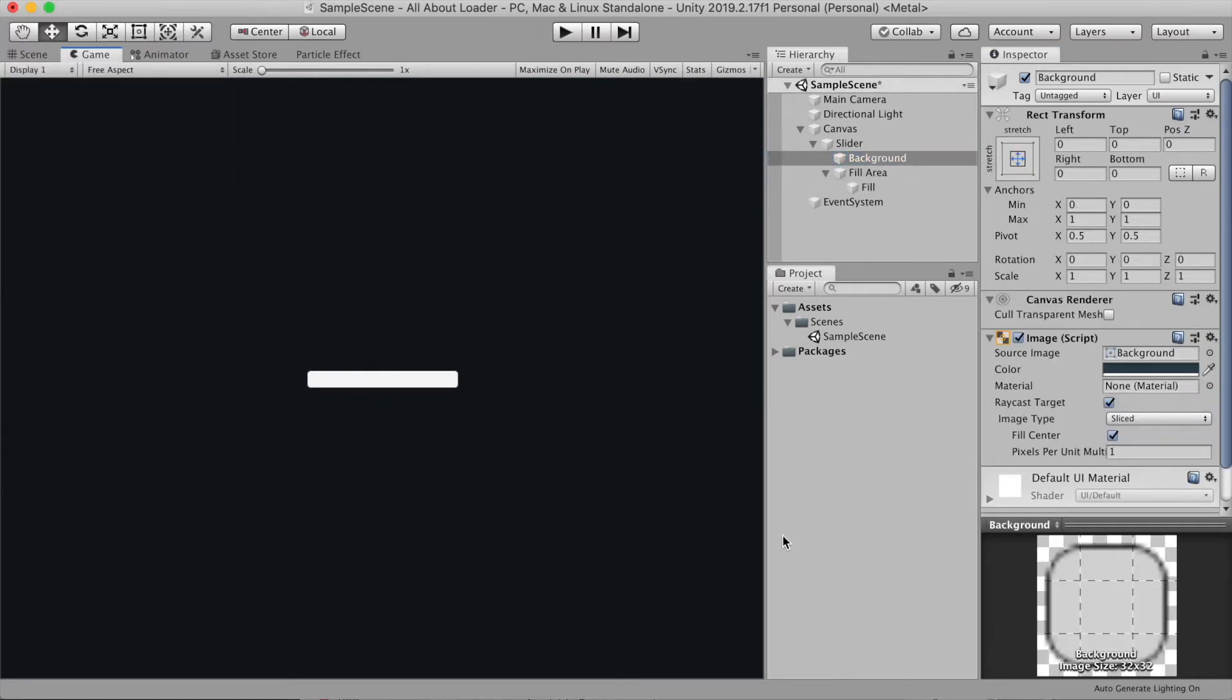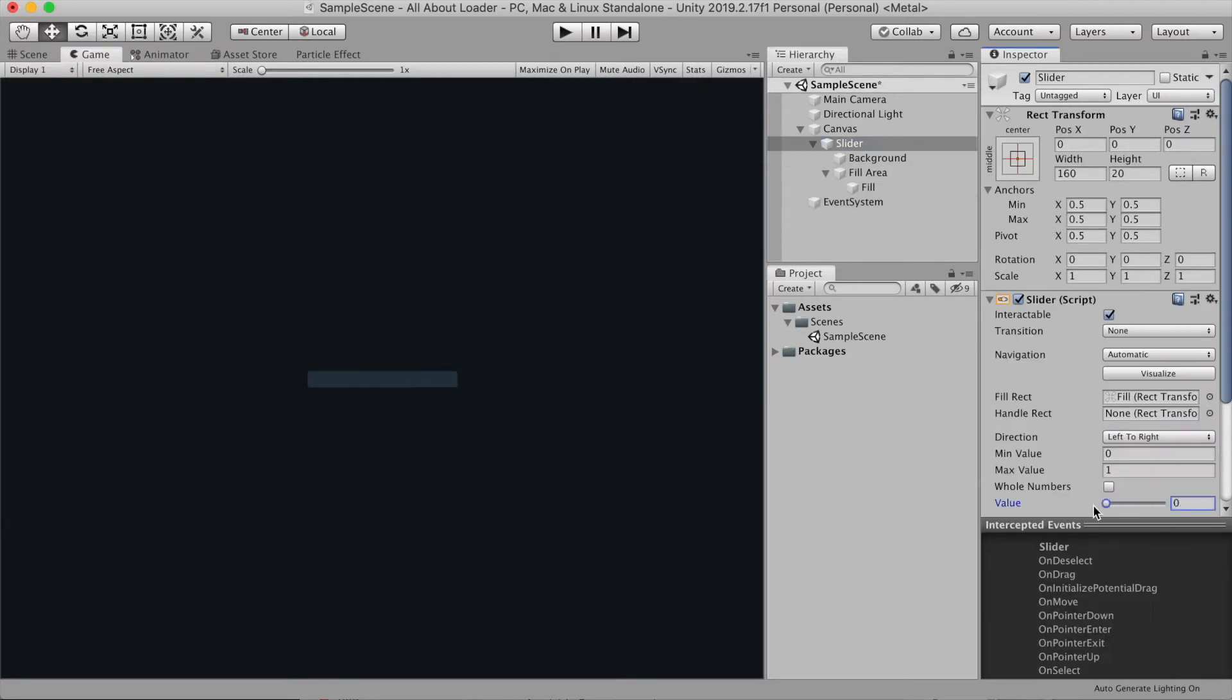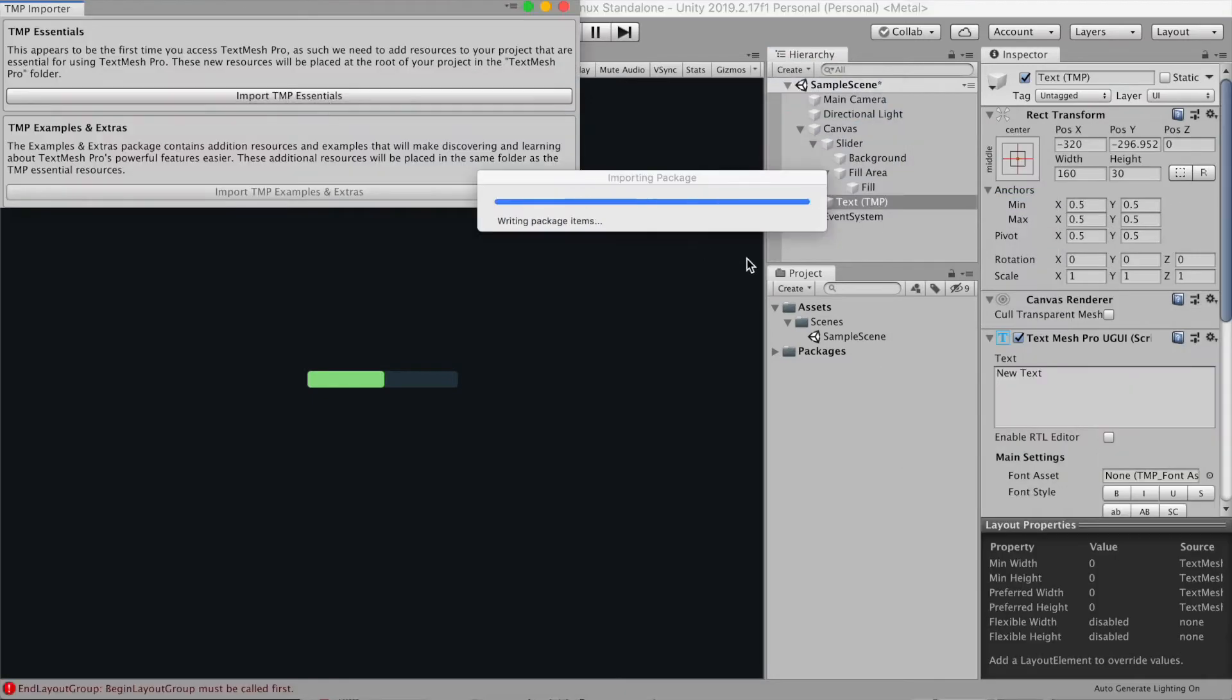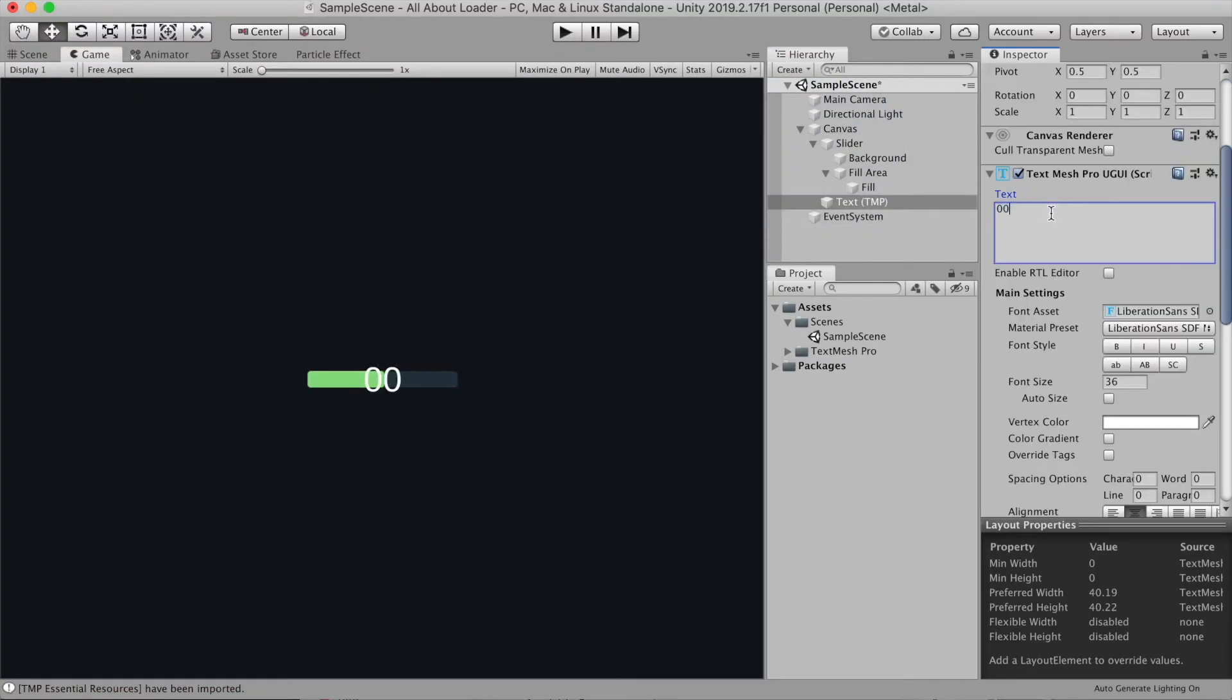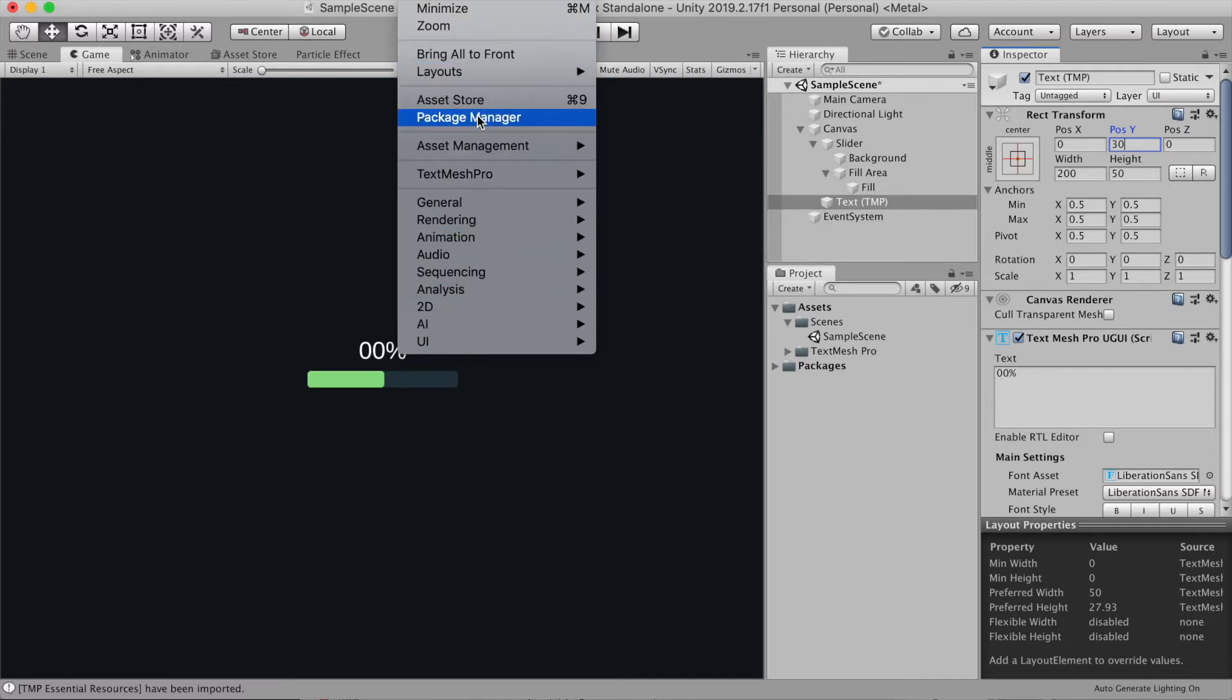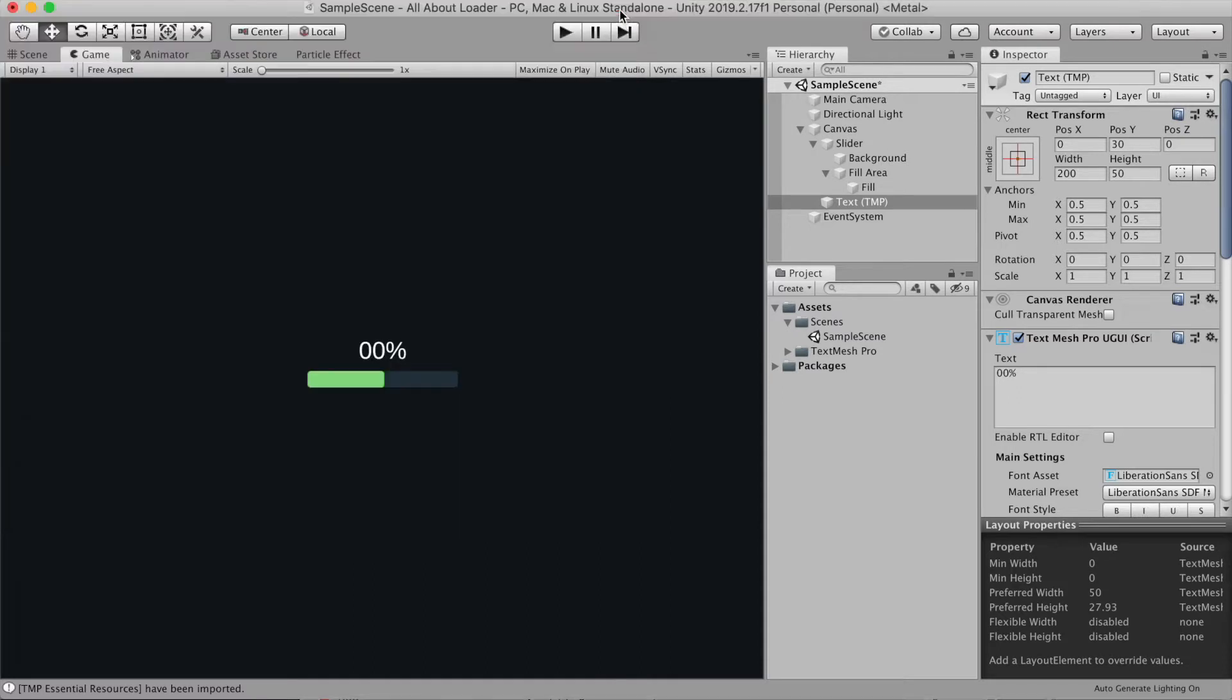Now I'm just gonna quickly change the color. Let's add a text. Go to UI, I'm gonna choose text mesh pro. Let's import the assets. Adjust the font size. By the way, if you don't have text mesh pro, add it by going to window, package manager, then search for text mesh pro.